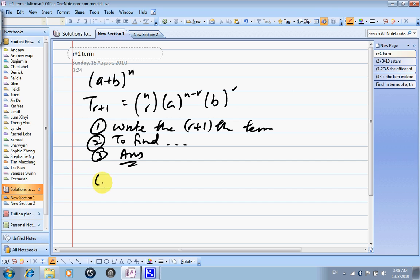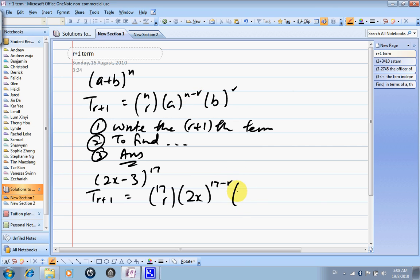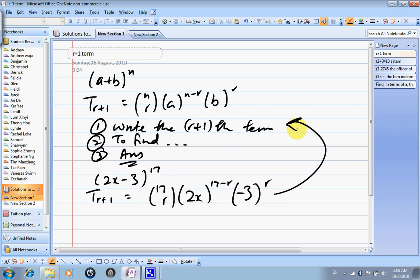So what does that mean? Write down the r plus 1 term. For the expansion of (2x − 3) to the power of 17, tr+1 will be: n is the power, so it's 17 choose r. The a corresponds to 2x, so replace a by 2x with the power 17 minus r. And b will be negative 3 to the power r. This is tr+1 for the expansion of (2x − 3)^17.